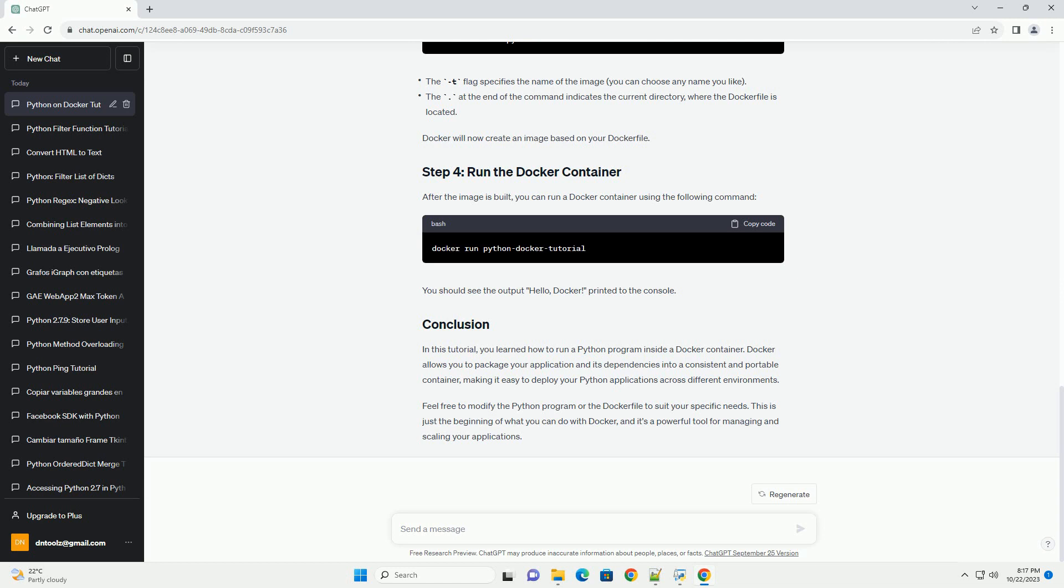After the image is built, you can run a Docker container using the following command. You should see the output hello, Docker, printed to the console.